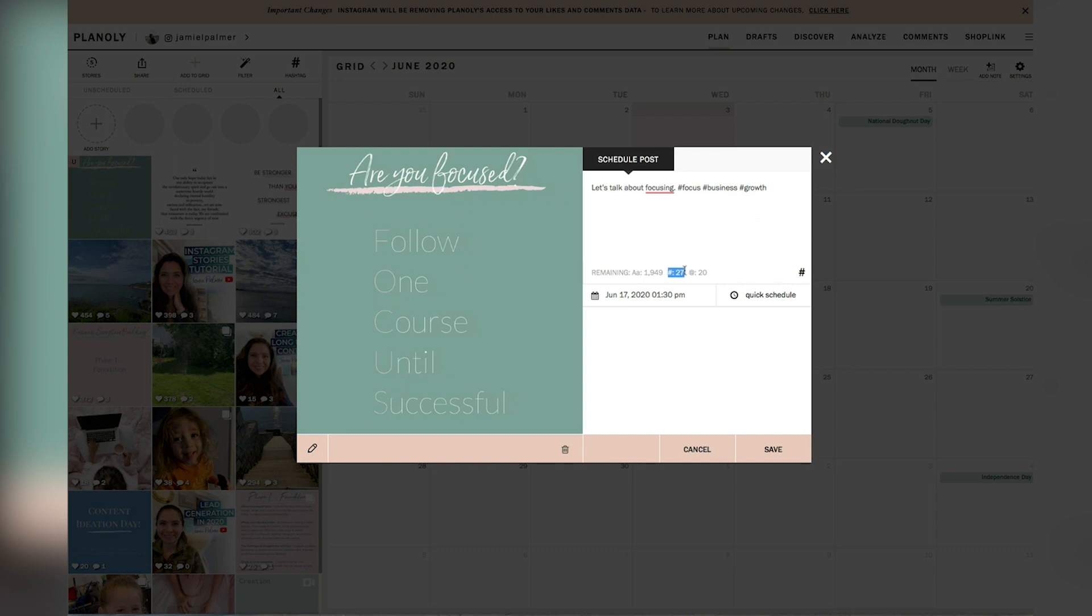And it will tell you how many hashtags you have, how many app mentions you have, and then how many characters are remaining all right here in this little section.